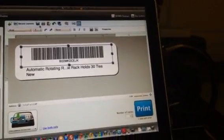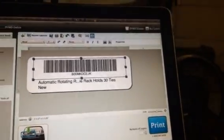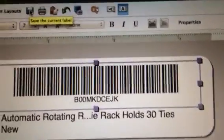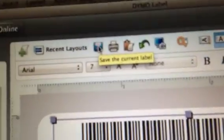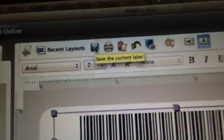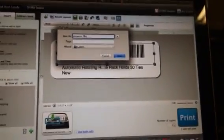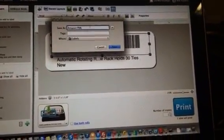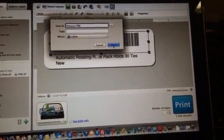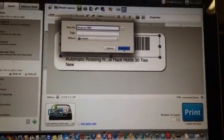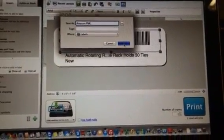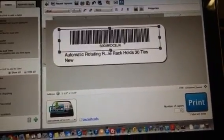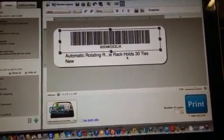You can save this layout at the top right there. So let me go right there. Save the current label. And I called it under labeled. I just call it Amazon FBA. Just like that. If you're on a PC or Windows, this is going to look a little bit different because I'm on a Mac, but it's essentially the same idea. And then I'm done.